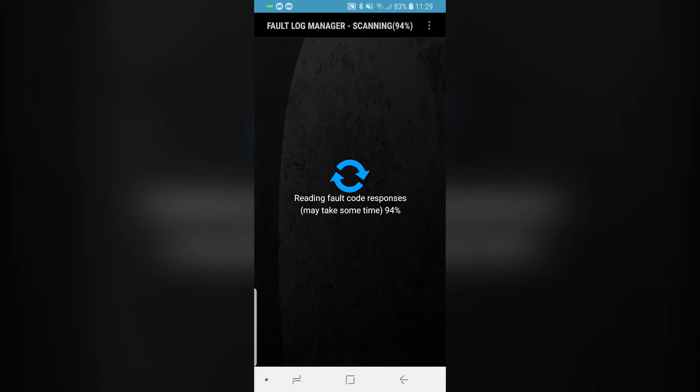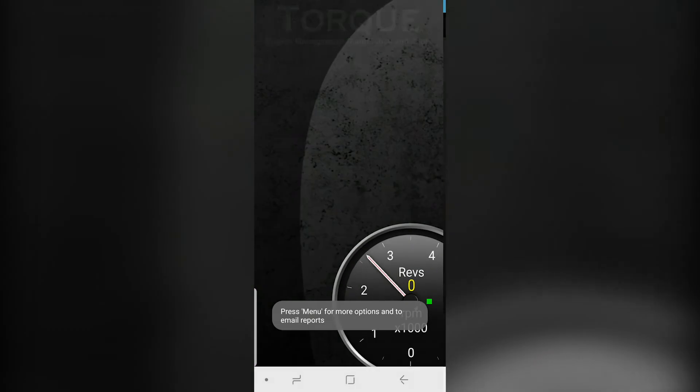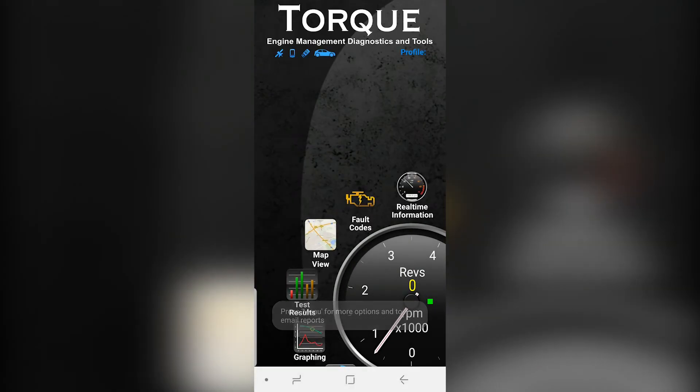If all is okay, you will not get any errors. If you do find faults, the Torque Pro app will give you a generic overview of the problem.